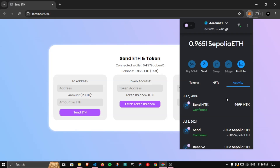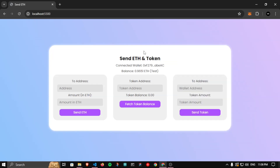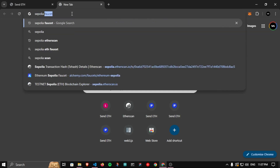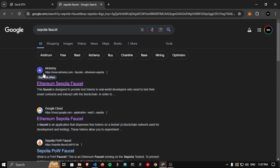You can use this testnet for developing tools and software on blockchain without requiring actual money. In starting videos we showed a faucet from Alchemy to get free Sepolia test ETH, but now some people told me it requires you to have some mainnet ETH — around 0.001 — in your wallet. So today I'm going to show you an alternative faucet from Google itself. Just search 'Sepolia faucet' and you'll find it.